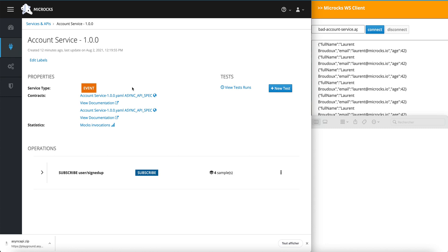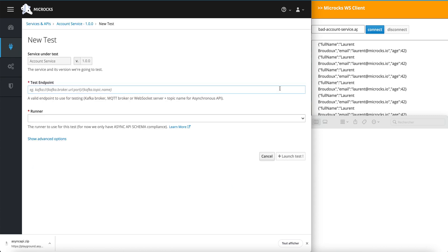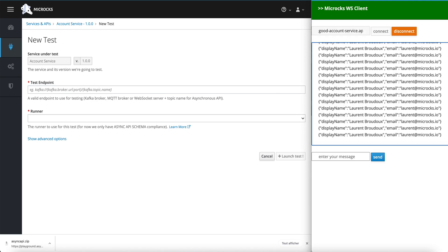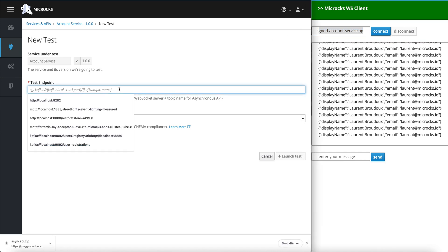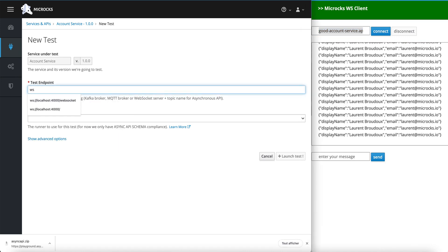First, we are going to launch a test on the good implementation. You see this new test button here on the API details page. We can just click this new test button and collect some information on how to test this new endpoint. Getting back to the client, you can disconnect it and copy-paste the endpoint.